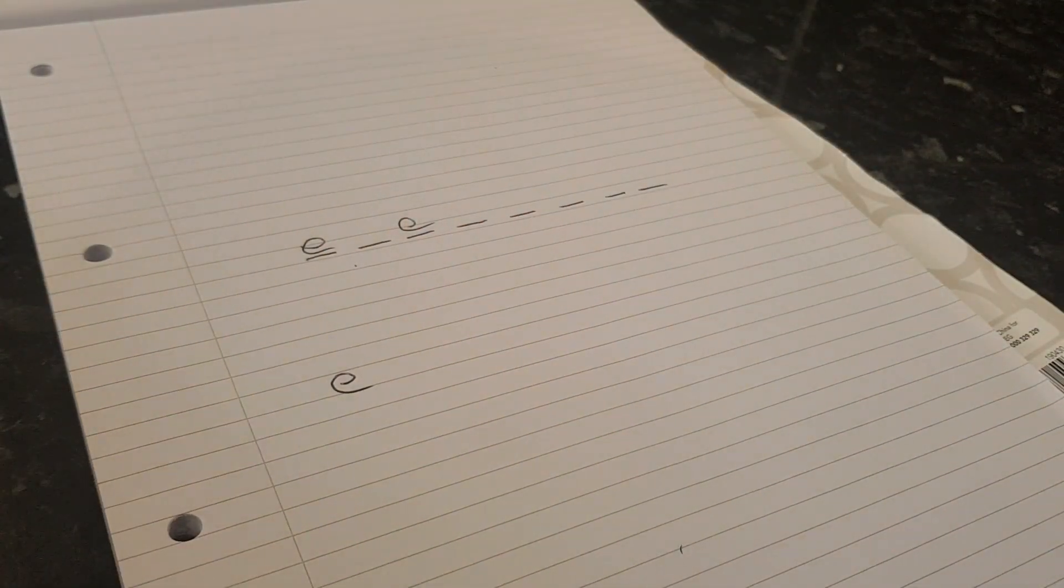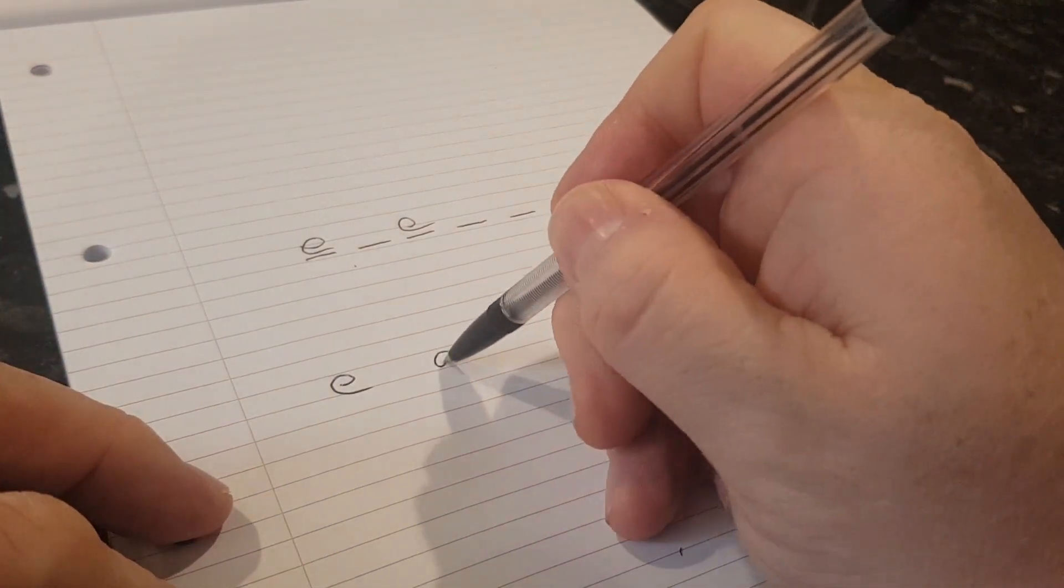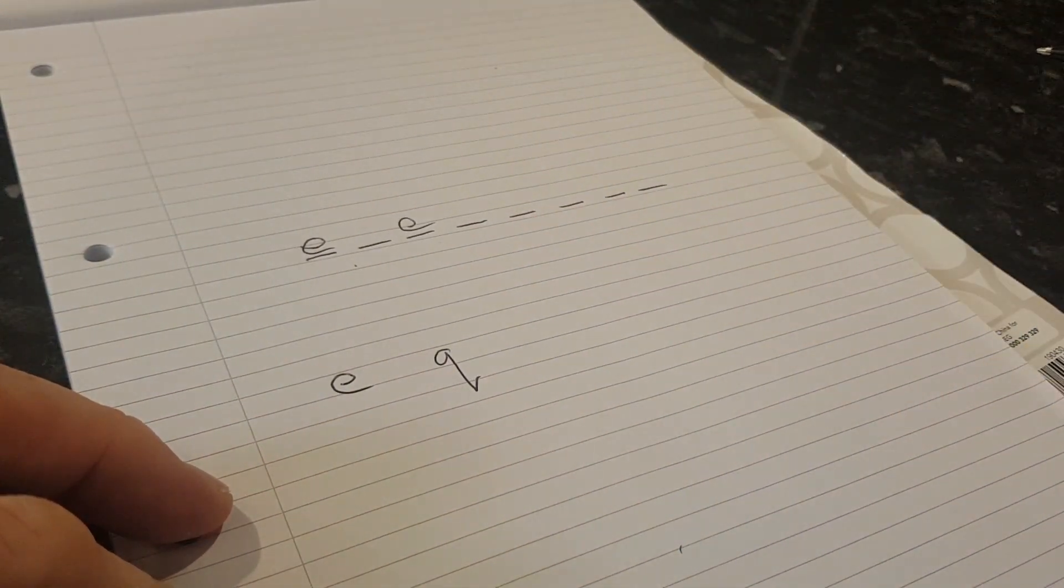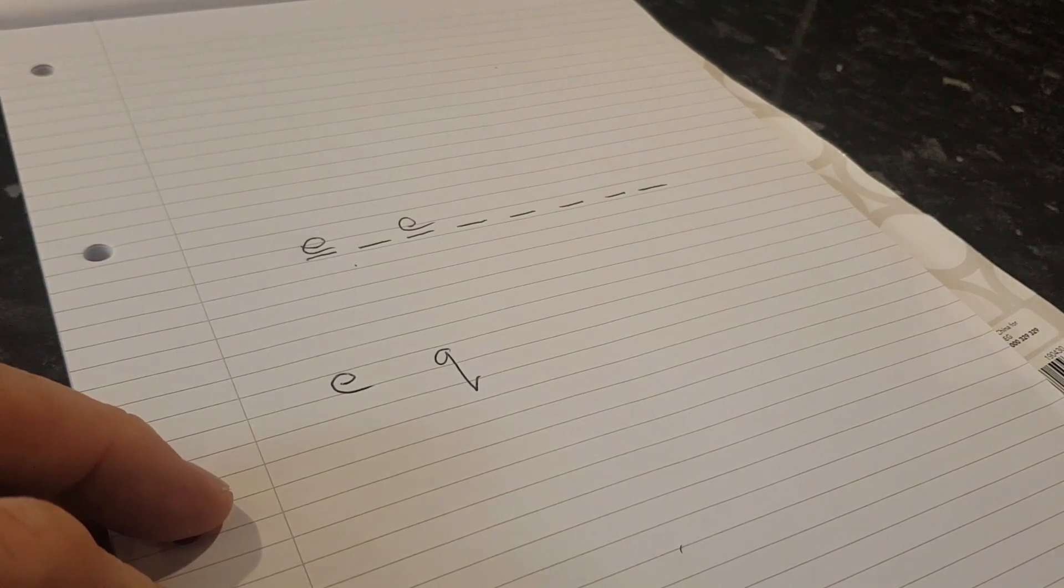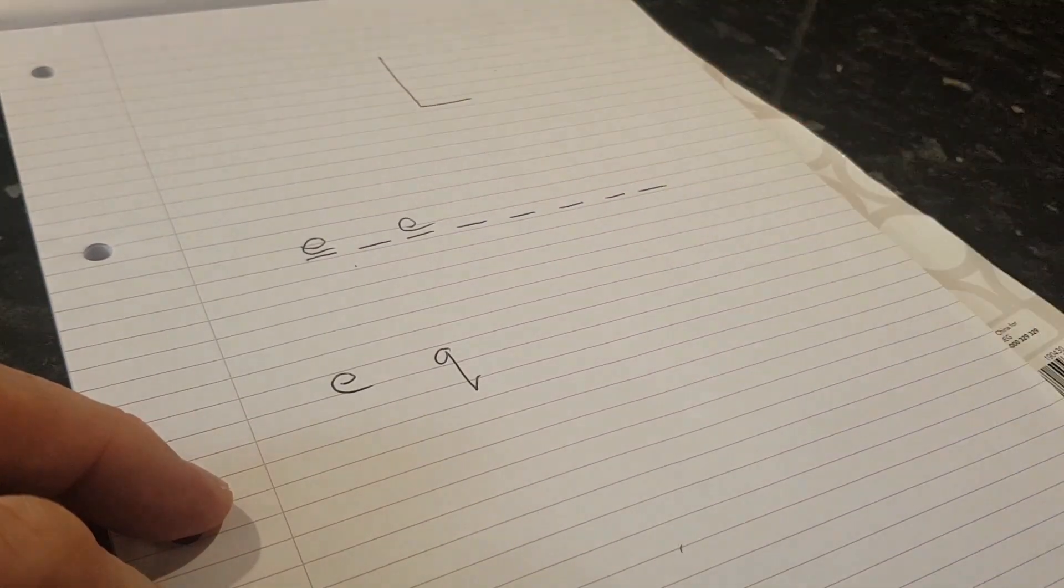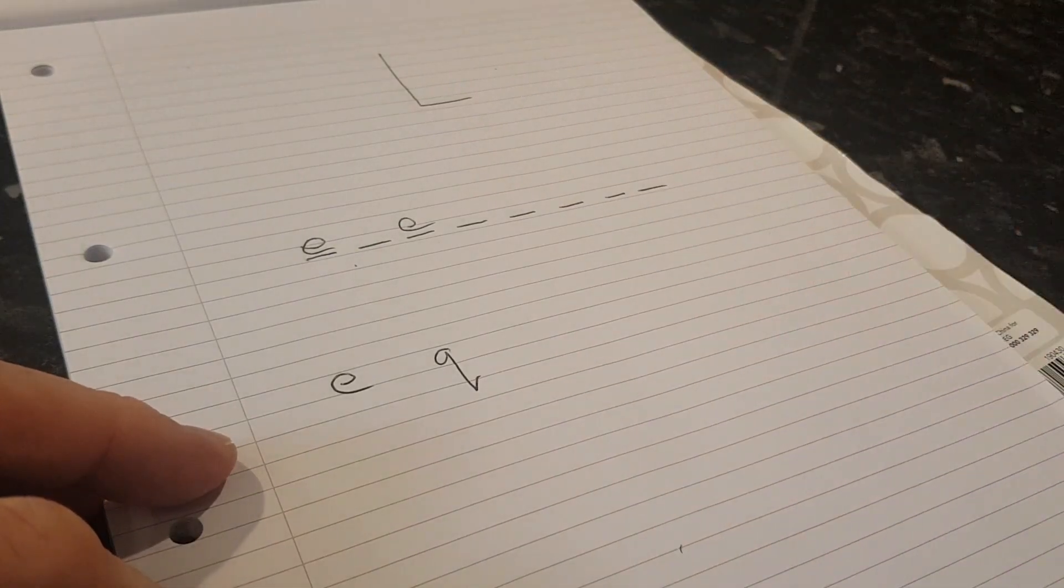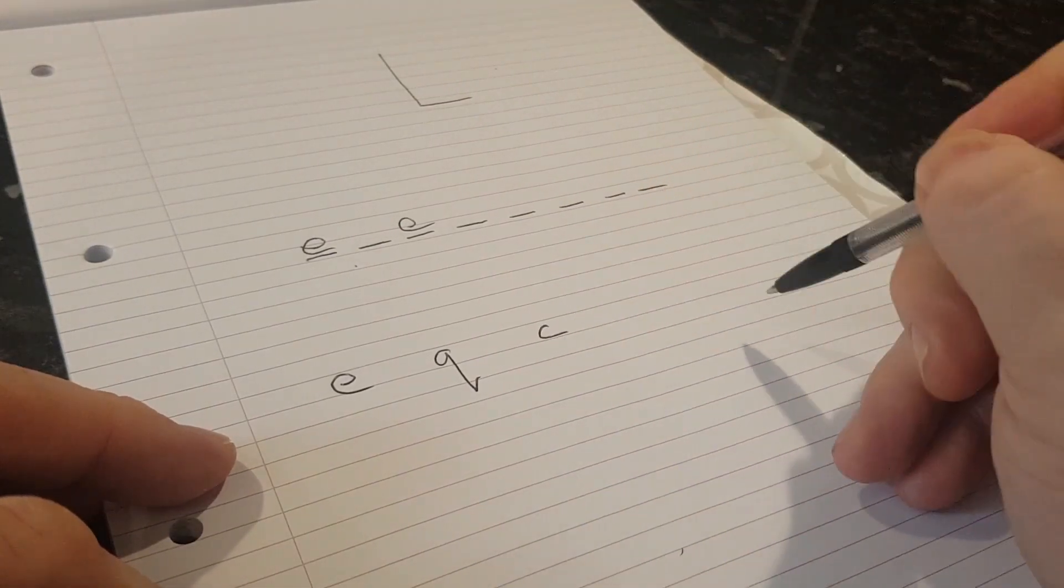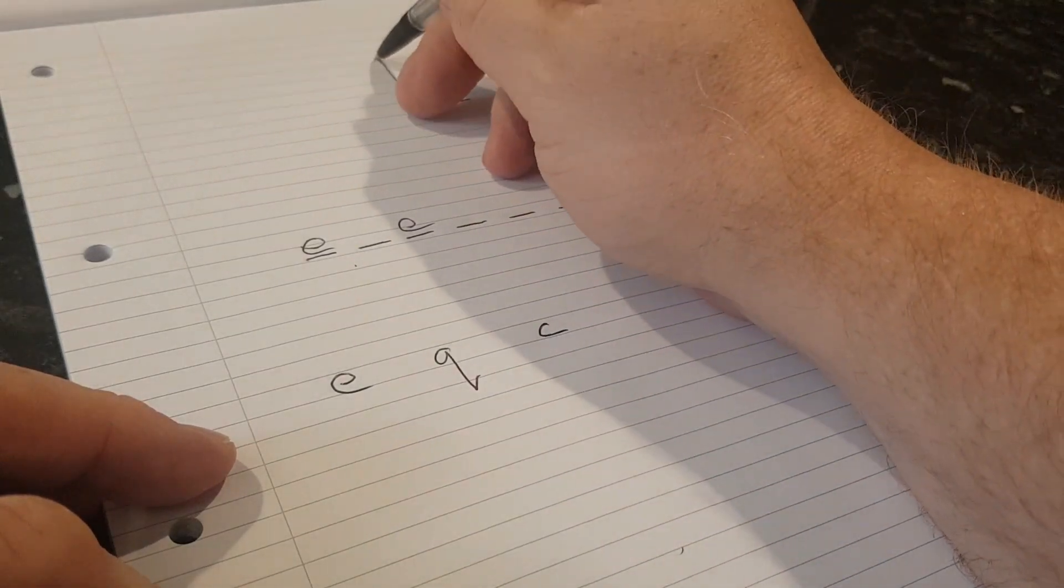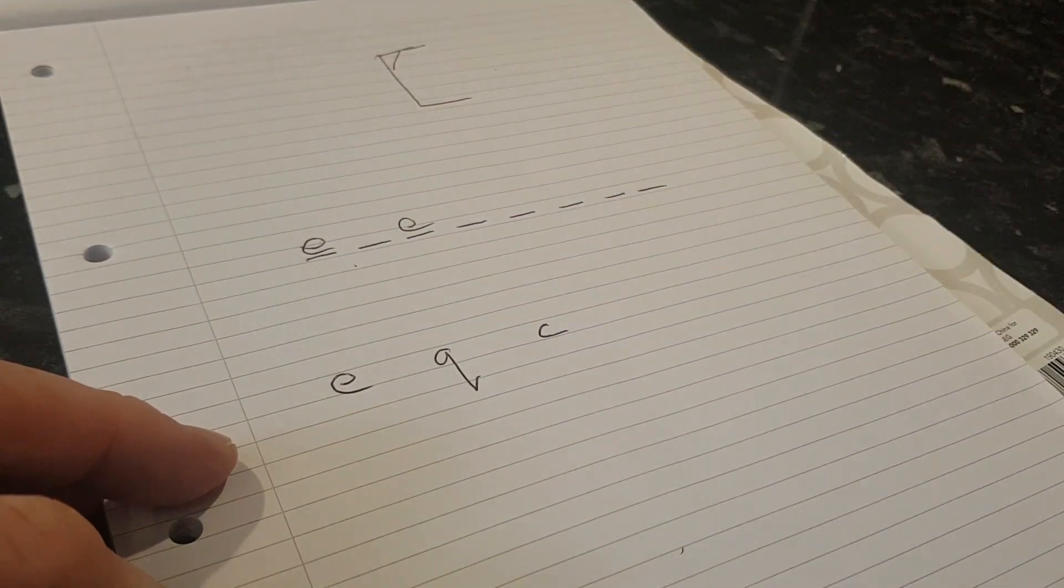So we're going to do another guess. This time we'd like a Q, please. Oh well, there's no Q in this word. So we're going to draw part of the scaffold. And then they'll say, try a C. And that's not in there either. So we'll draw a bit more of the scaffold. You kind of see how this is going to go.